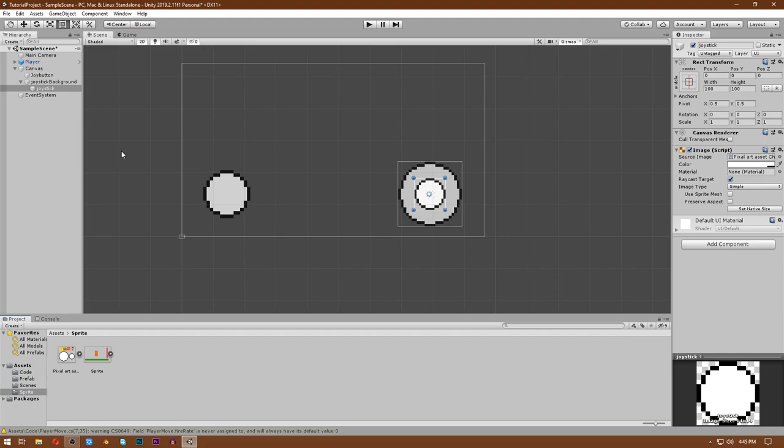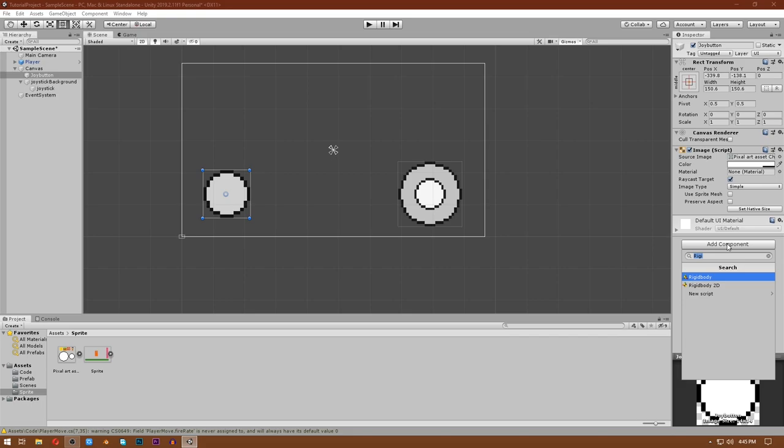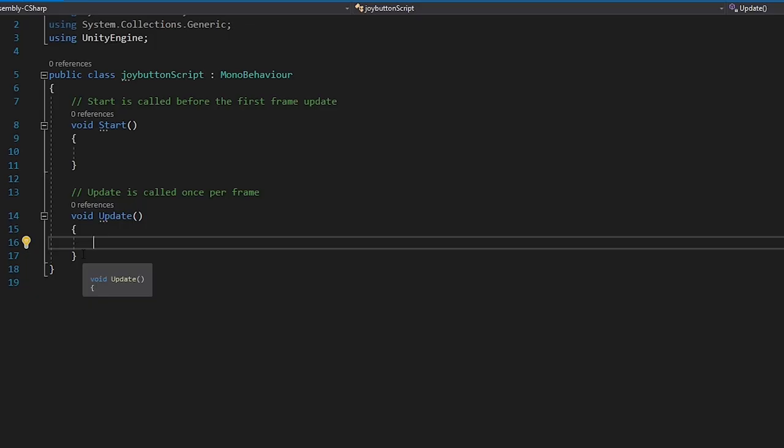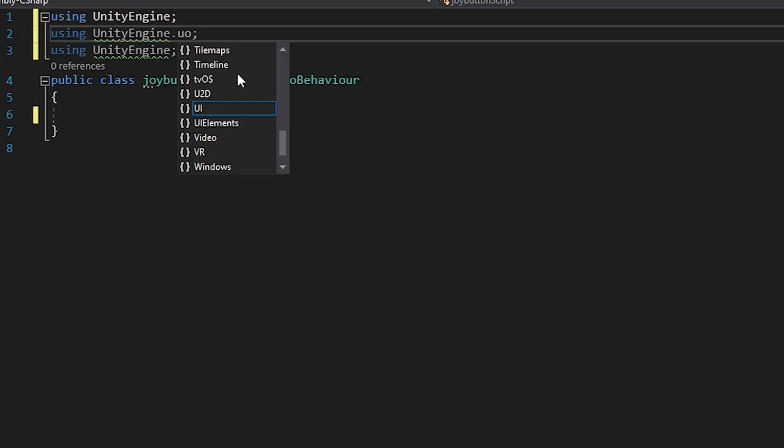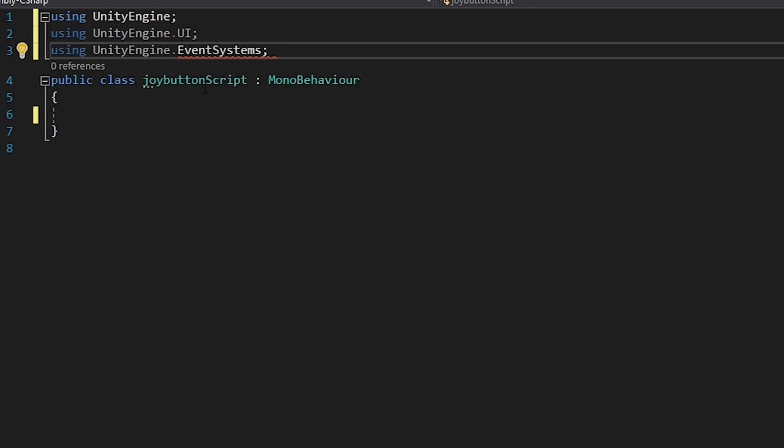First we will make a Joy Button script. Go to the Joy Button image, click on Add Component, and add a Joy Button script. Now in Visual Studio, remove the default boilerplate, and at the top write using UnityEngine.UI and using UnityEngine.EventSystems.